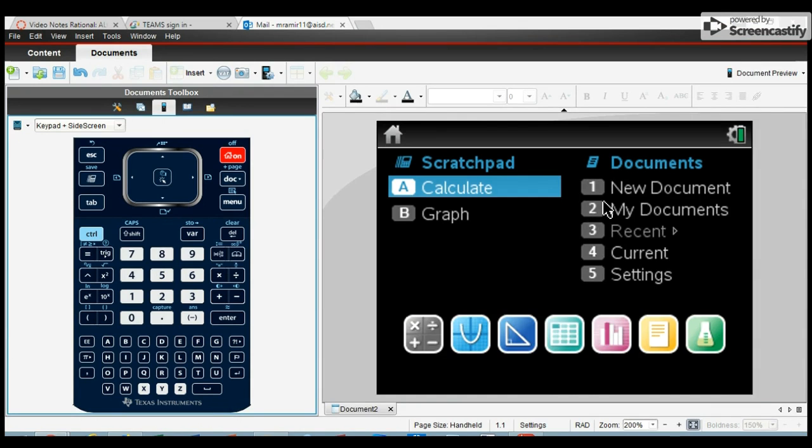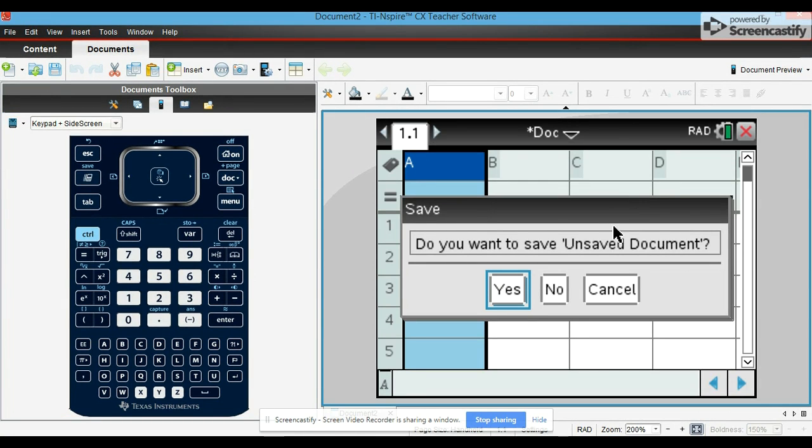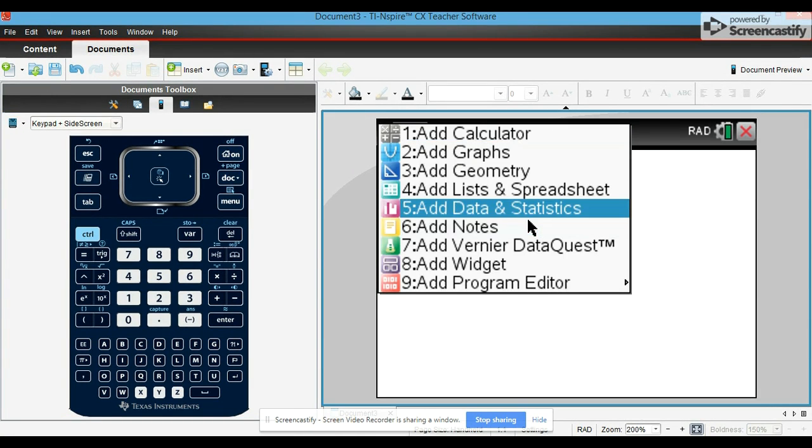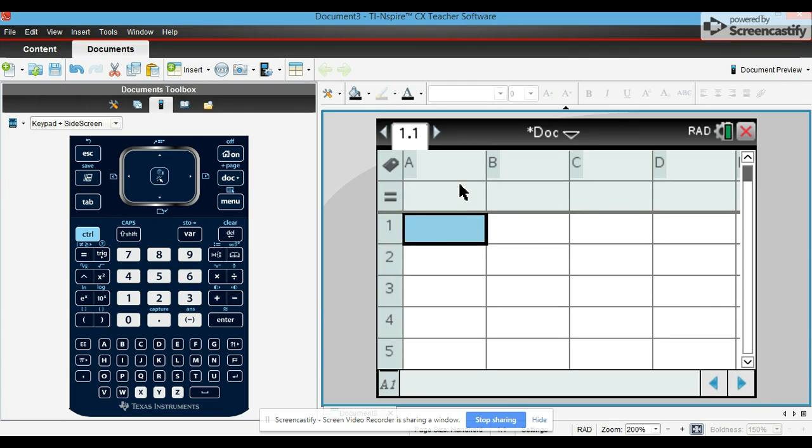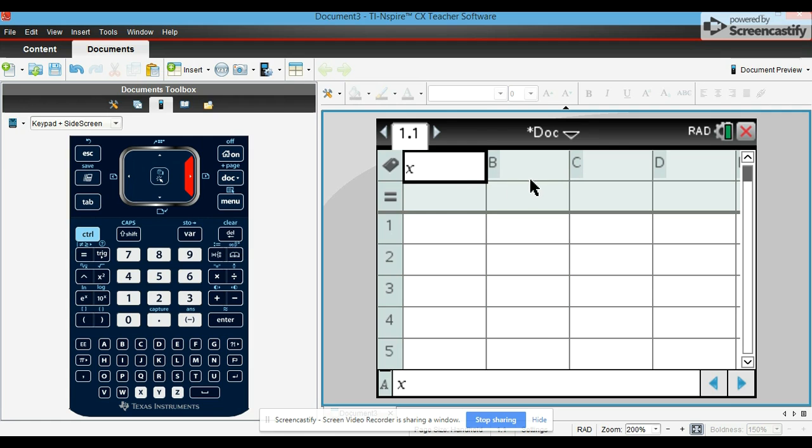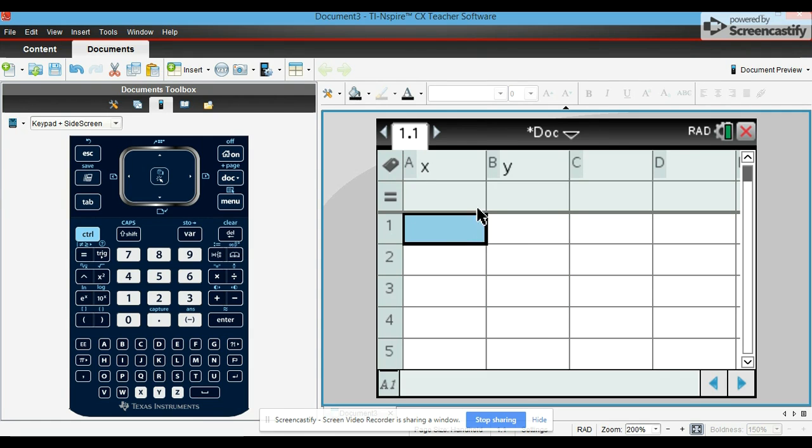Okay, the last thing we'll go over is how to do linear regressions. So you go to new document, add list of spreadsheets. Let's call this one x and this one y. So we'll just put some random values in.